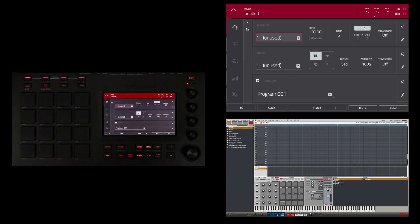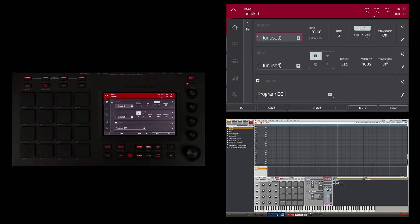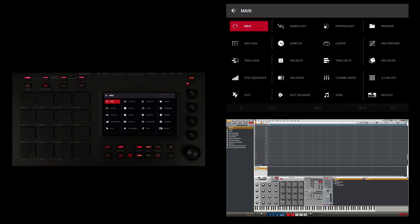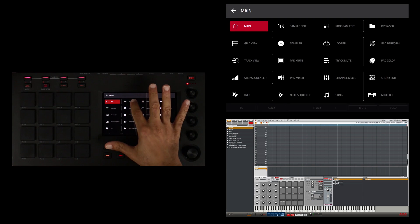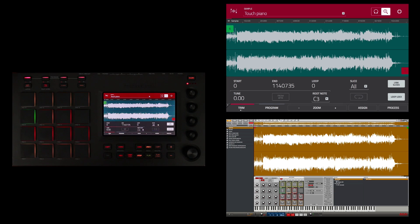I'm just going to do a very simple edit at the beginning and end of this sample in this video since this is a basic workflow tutorial. So what I'm going to do is hit menu and go to sample edit.